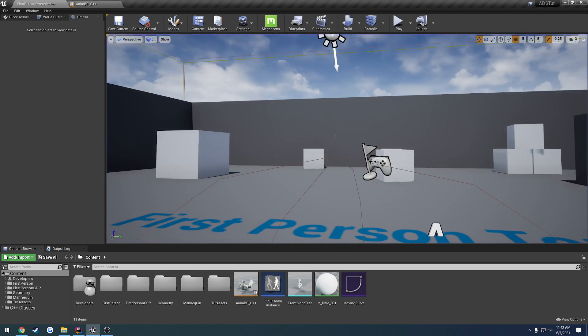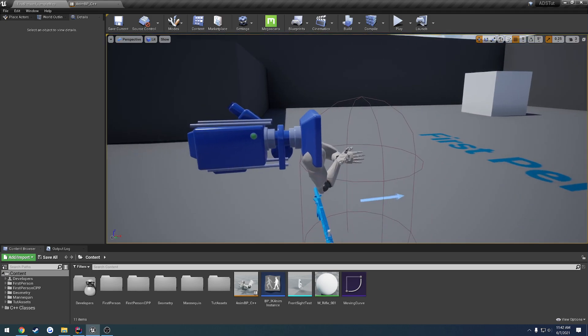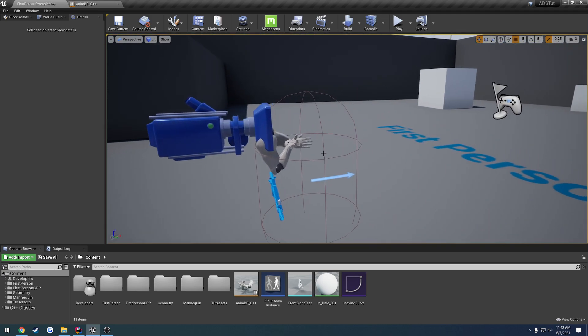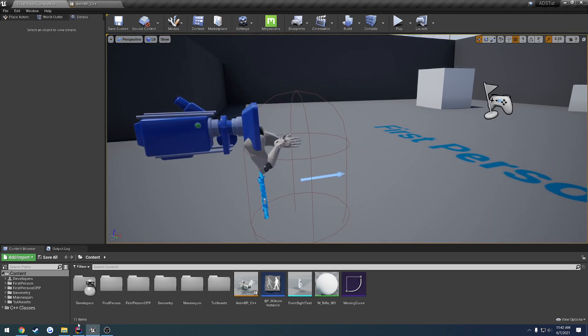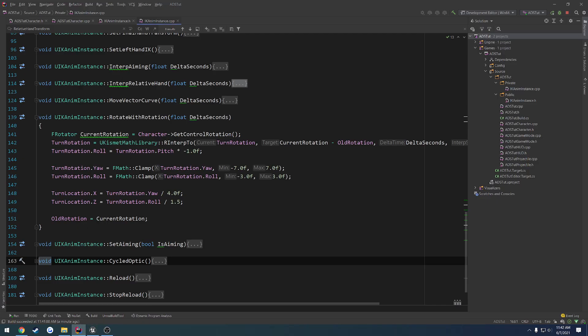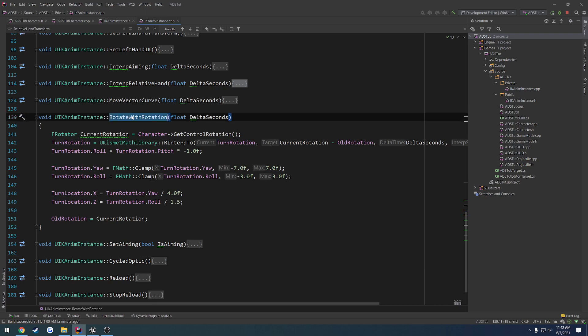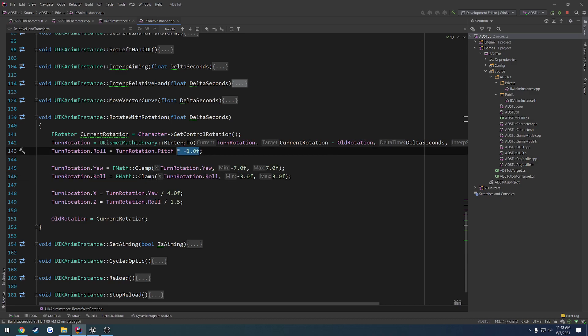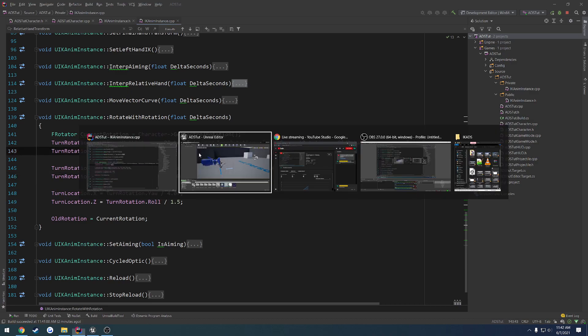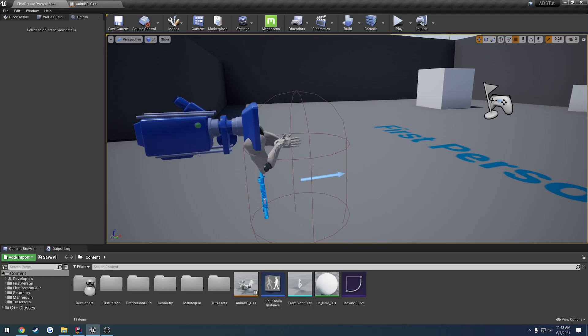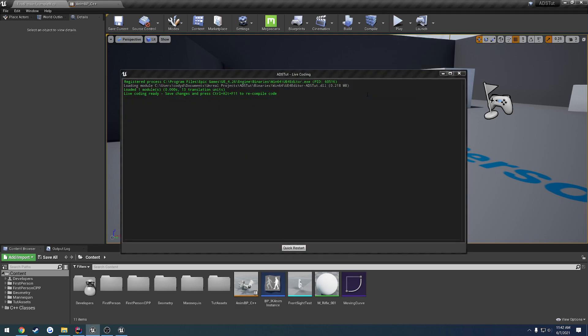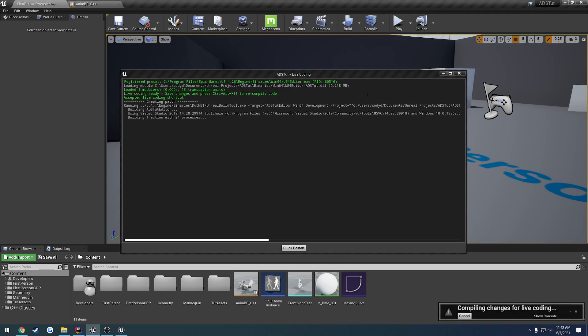Also, you can ignore the front sight on the end of the gun, that was just put there by me to tinker with. So, what we're going to do is, in our rotate with rotation function, we want to invert a couple things. For example, the roll is technically acting as our pitch, so what we're going to do is just invert it. Currently, we're multiplying by one. Let's undo that multiplier, and I have disabled live coding, so let me re-enable it real quick, and compile.